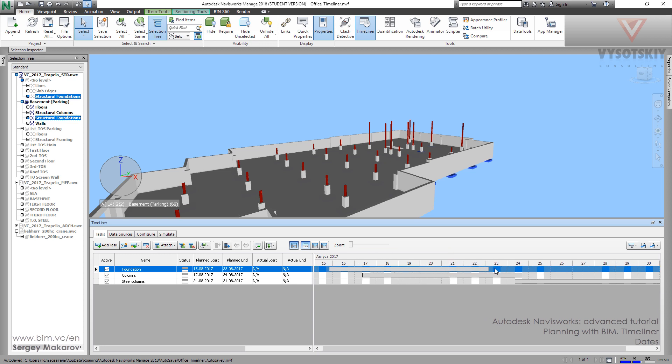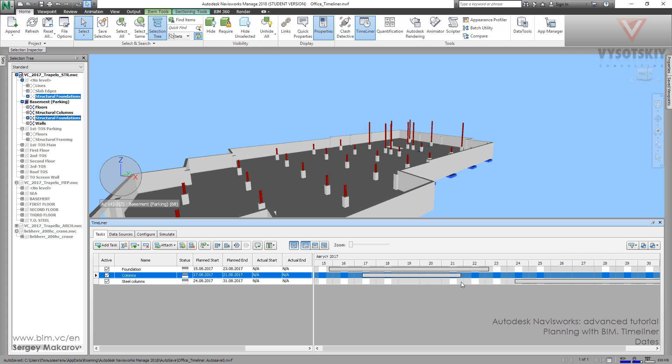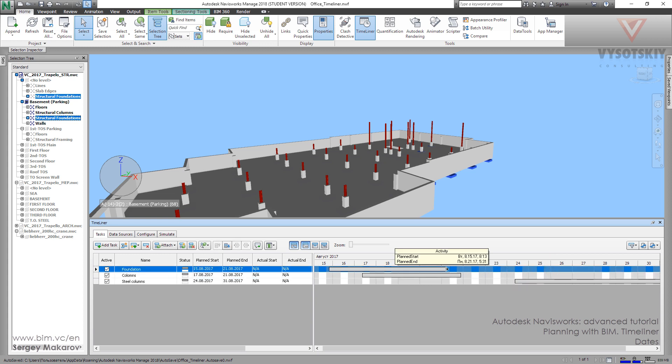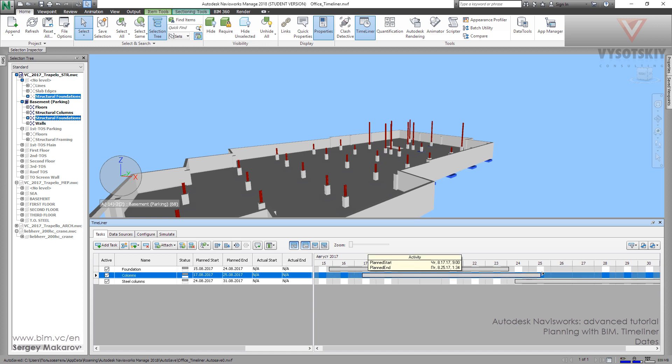If we need we can move it and with this icon we can make it shorter or longer. Sometimes it's more convenient to work with such kind of chart than to work with these dates. So when we take it and press it the dates are changing.